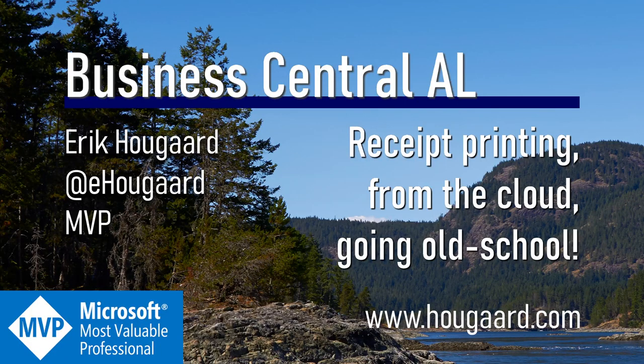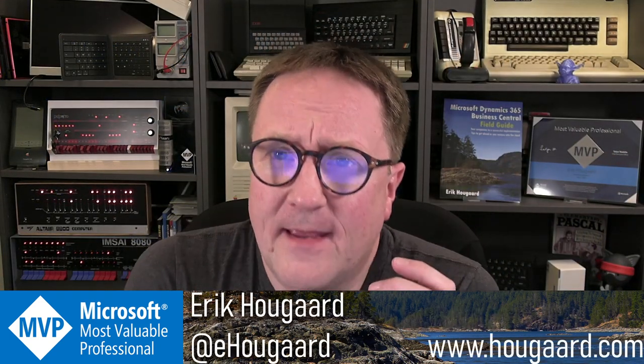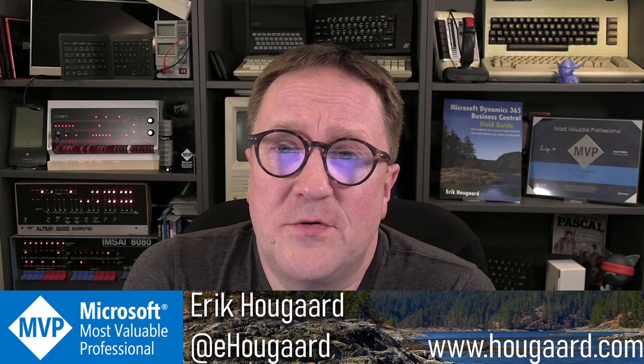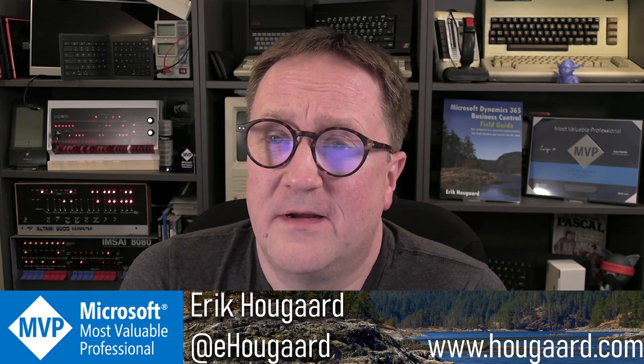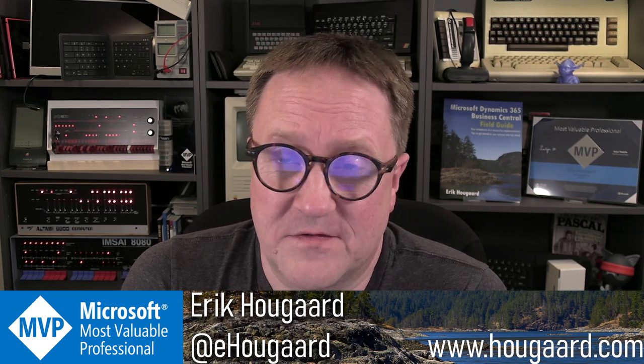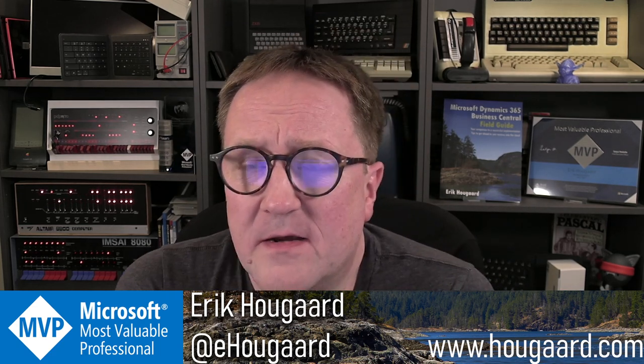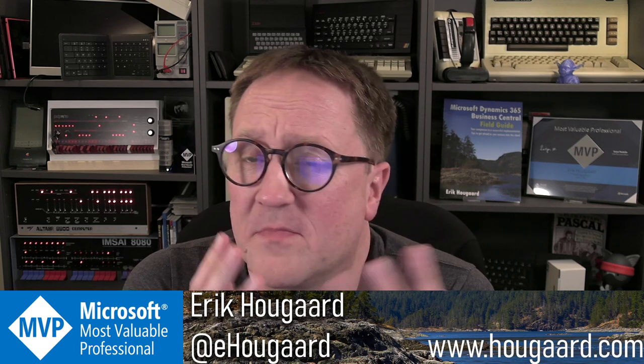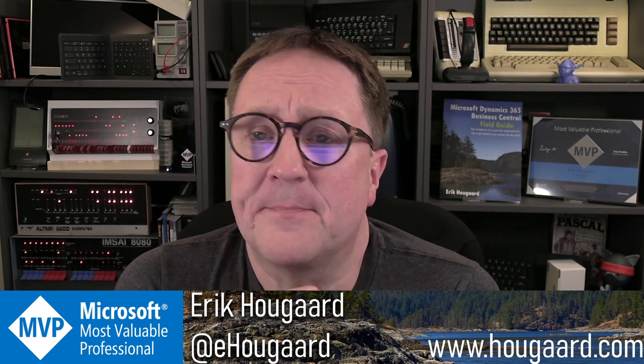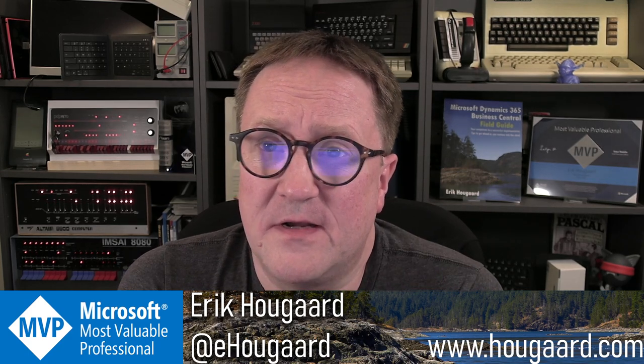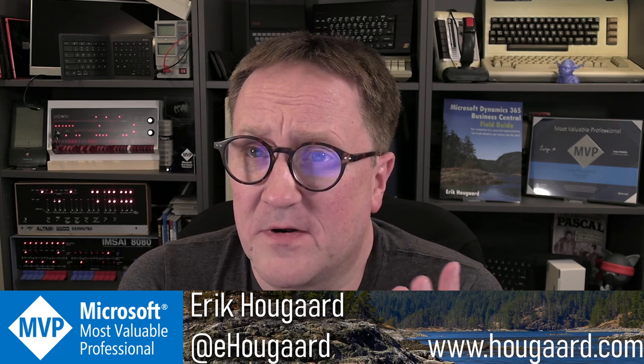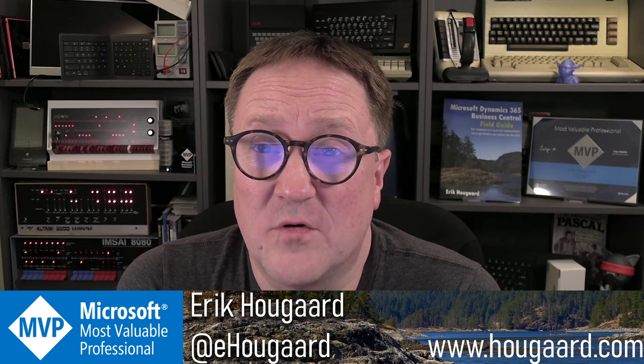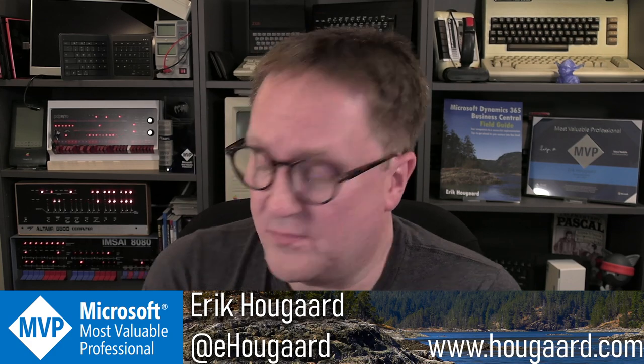Welcome to receipt printing from the cloud going old school. Hey, I'm Eric. And in this video, I'm going to show you how I'm trying to print to a receipt printer from the cloud, Business Central, of course, using some of the cloud to disk technology that I've been playing with for a while now. If you've seen the first video on this, you'll see the file access from the cloud to on-prem. So in this, I'm going to tackle printing and more specifically, how I deal with a receipt printer.